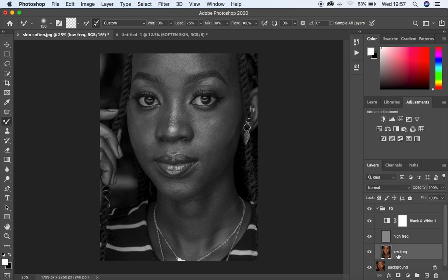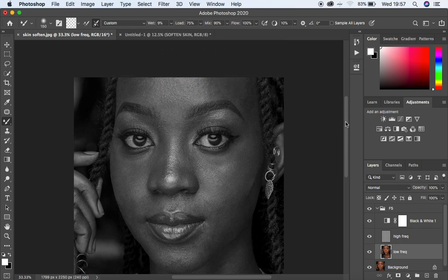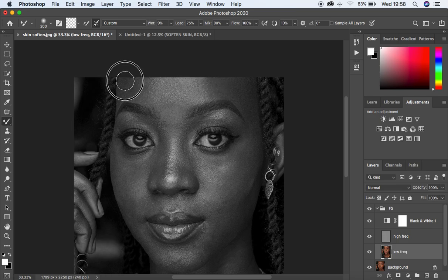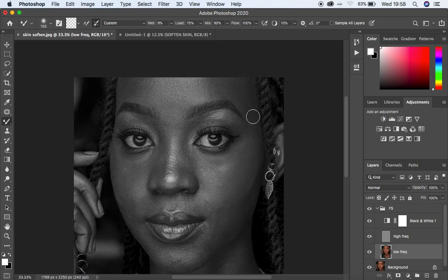When you're on your low frequency layer, slightly zoom in and using your mixer brush tool, start evening out the skin tones by clicking. I'm left-clicking and moving the cursor, blending the midtones alone, the highlights alone, and the shadows alone. I'm reducing the size of the mixer brush tool by using the bracket keys on the keyboard — those are right after the P key.